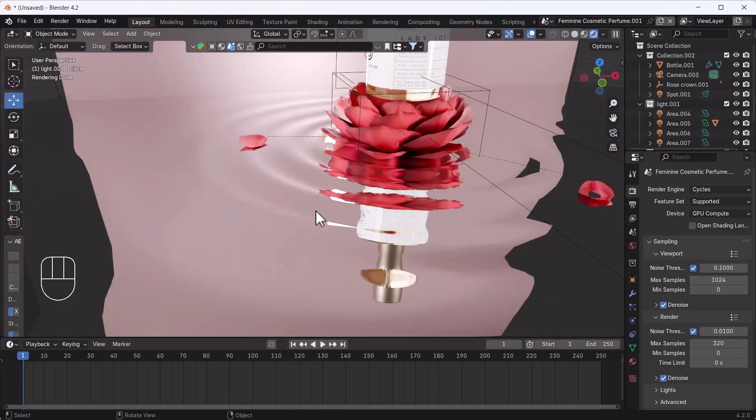That's how you can create realistic ripples using Dynamic Paint. I hope you enjoyed this tutorial and learned something new today. If you did, make sure to subscribe, like, and share this video. Till then, bye bye, take care and stay home!